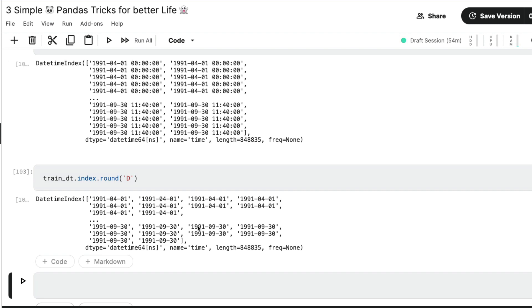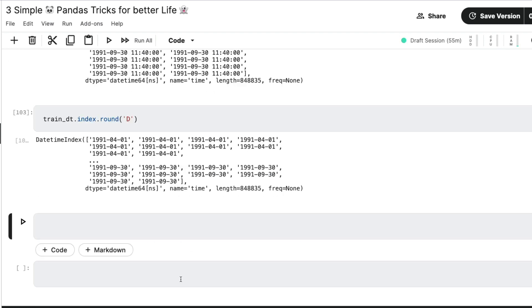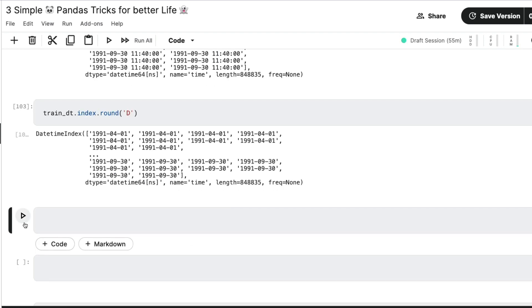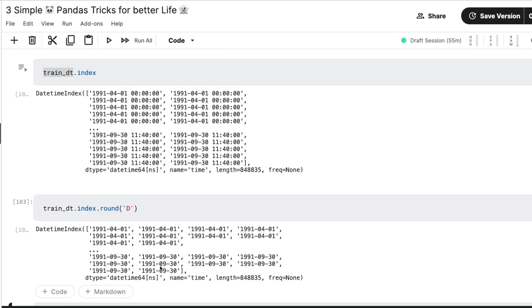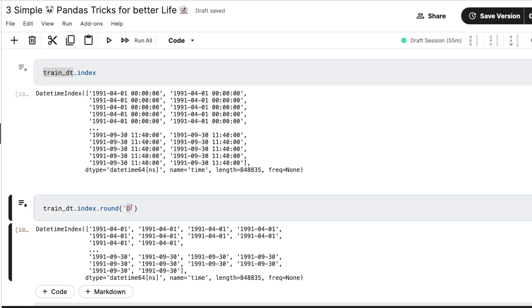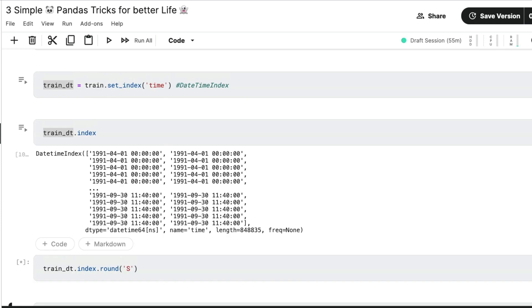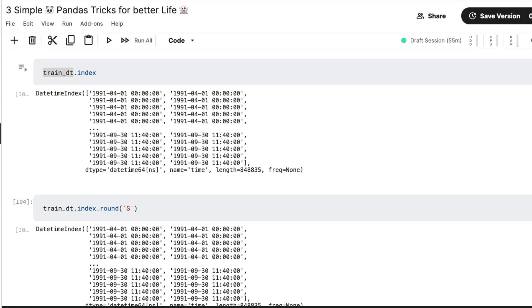So I have these different frequencies. This is called offset. This is called offset alias. I think I had mentioned in the description, but if not, I would link that in the disk, I would link that in the notebook by the time you see this video. So you can check, you can see what are the offset values, offset aliases that you can use like second, like second is one thing. If you have got nanosecond, you can round it off to a second, you can see all these frequencies to which you can round it off.